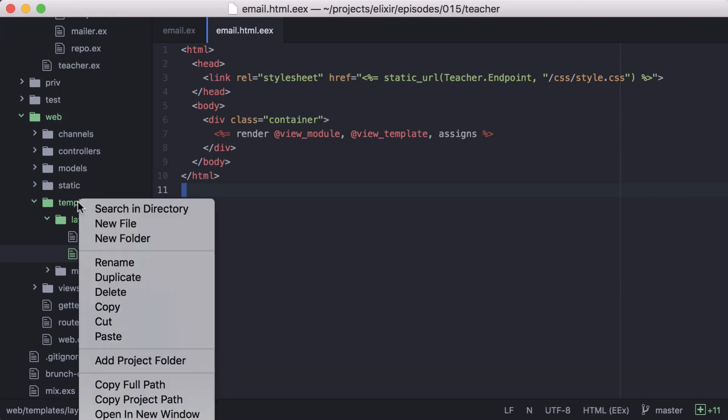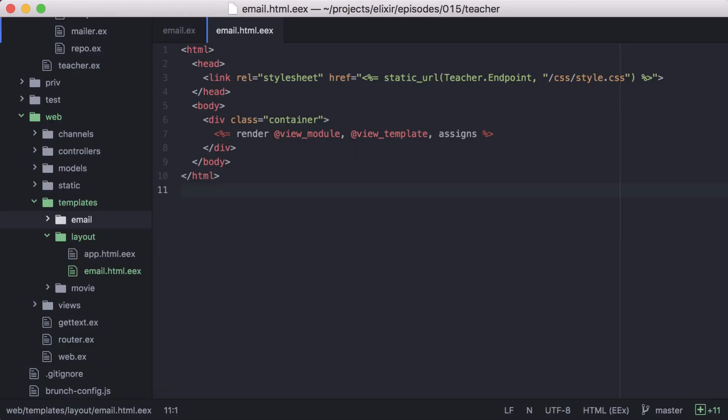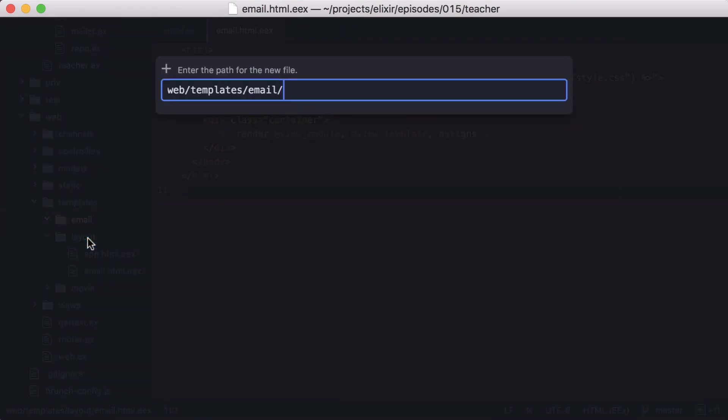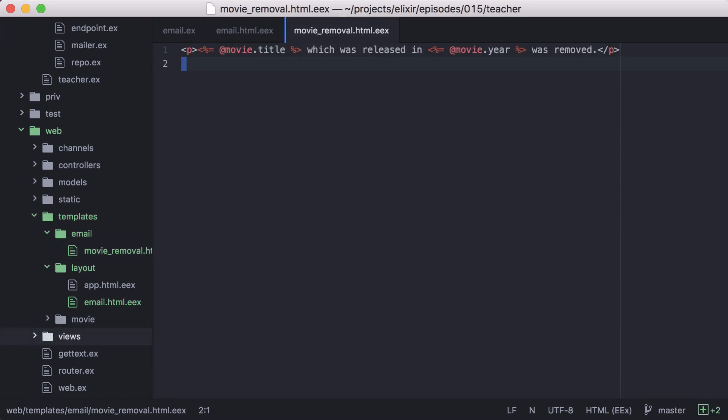And then we'll create our template. First we'll need to create a new email directory. And then inside it, we'll create a file named movie removal dot HTML dot EEX. And we'll fill it out with the content we want to send in our email. In this case, we can access the movie variable we assigned and display different attributes. Here we're displaying our movie's title and the year it was released.